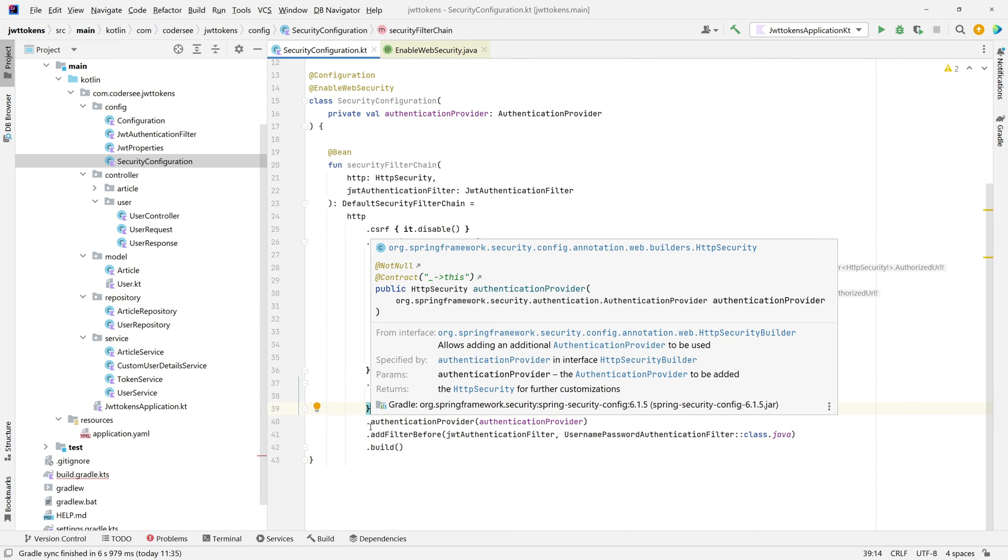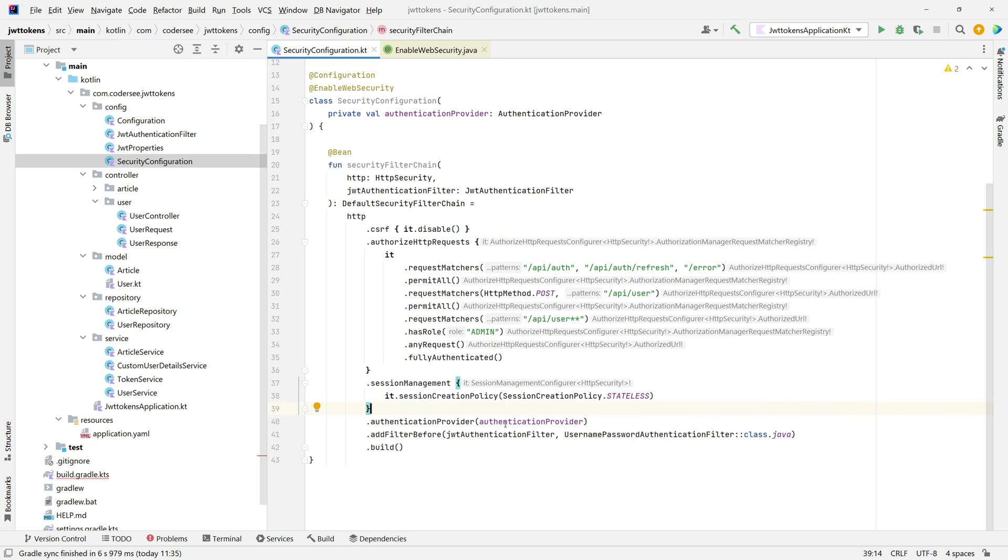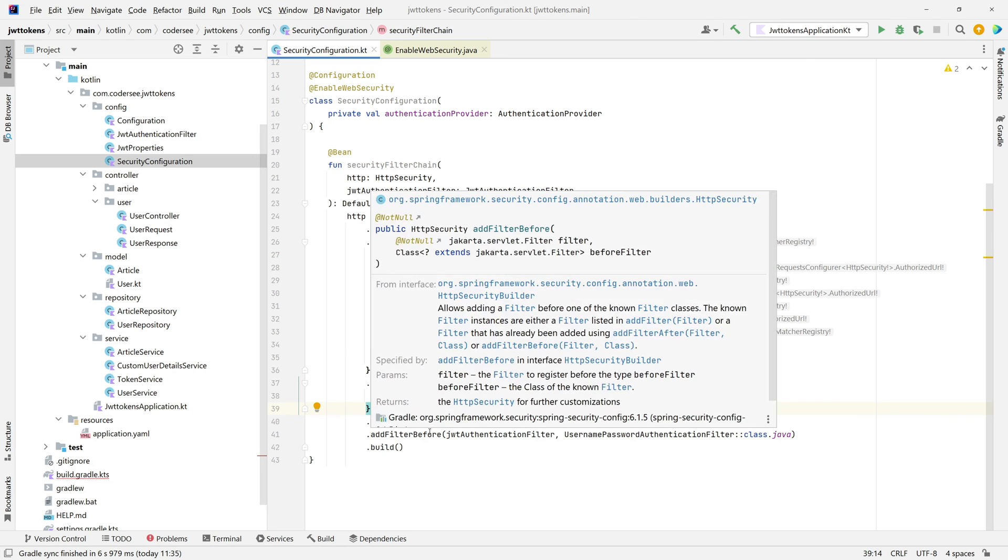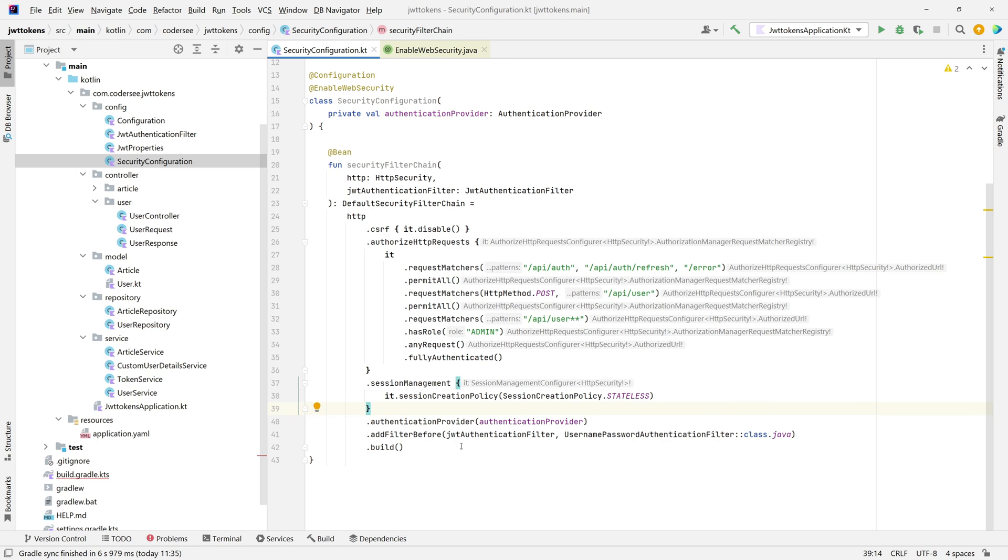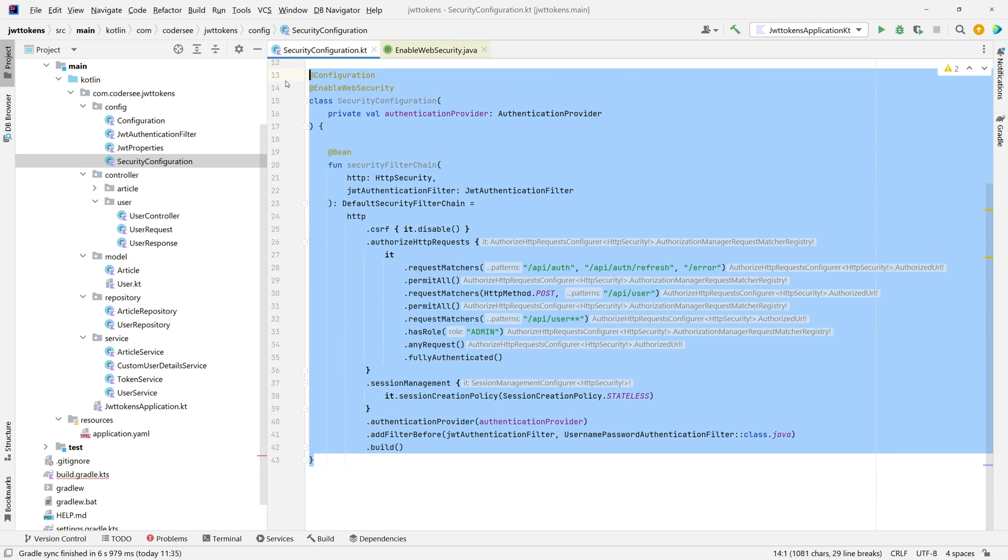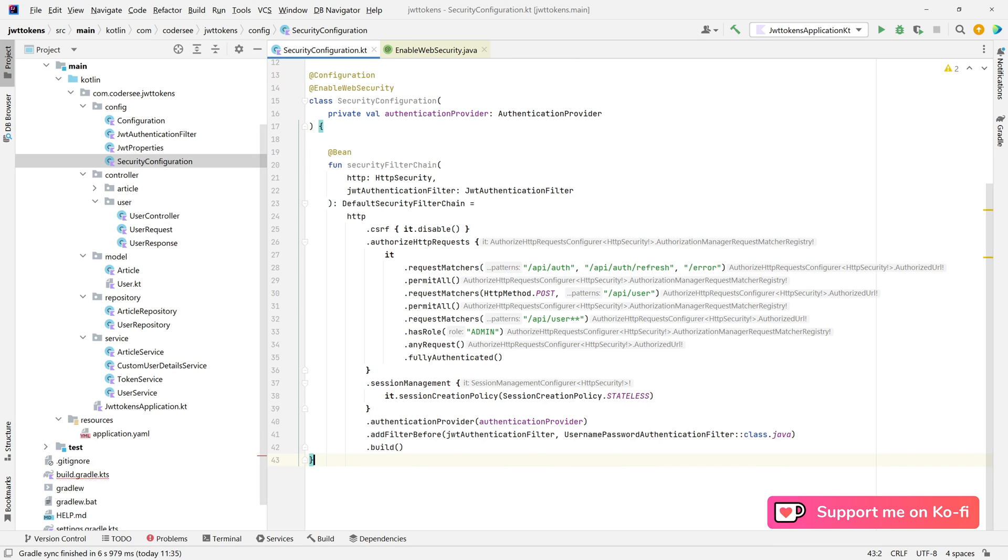After that, we specify our authenticationProvider which we implemented previously. And after that, we add our JWT authentication filter before the username password authentication filter. With all of that done, we can finally go to the next video and expose the login endpoint which will generate access tokens.